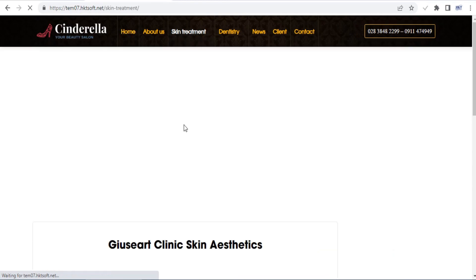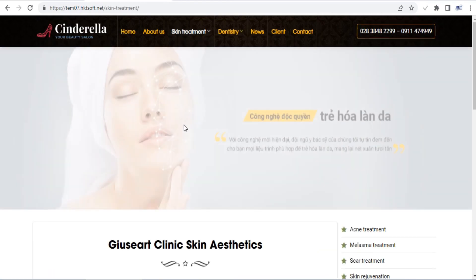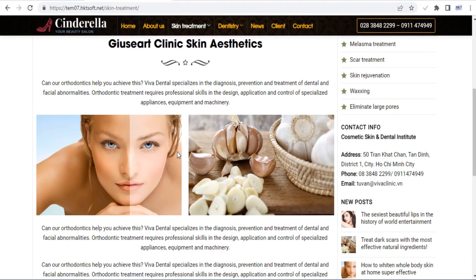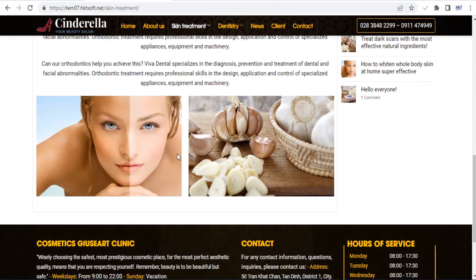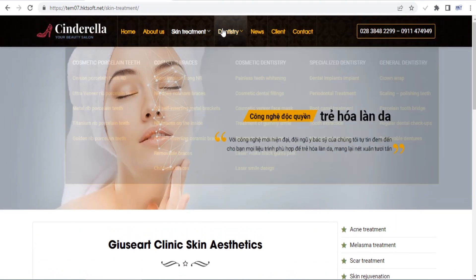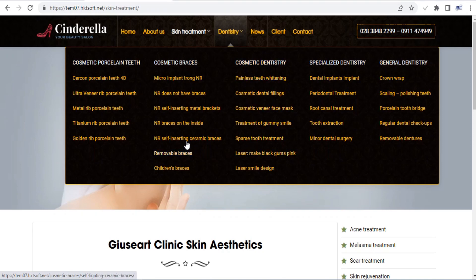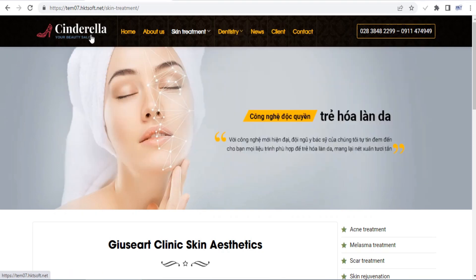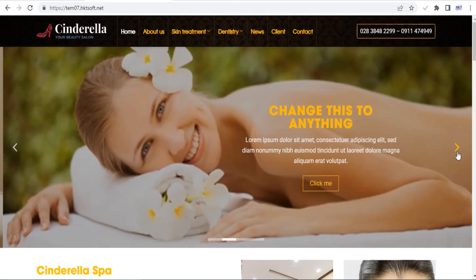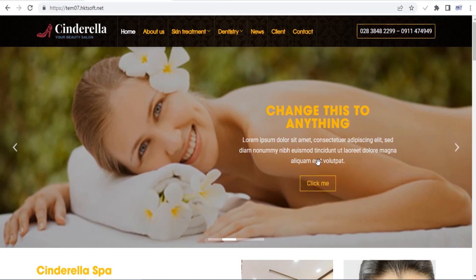The Flatsome theme now ships with its own UX page builder, which is much easier to use than Visual Composer. Using this builder you can add rows, columns, sections and various blocks to your posts and pages, as well as your product store and checkout pages. On top of that, you can even import pre-made demos by using Flatsome Studio.